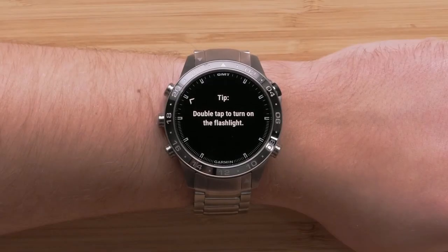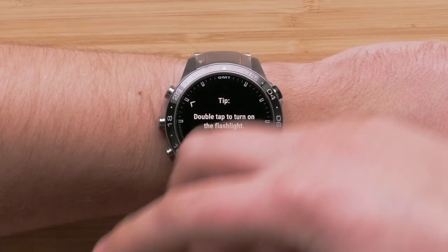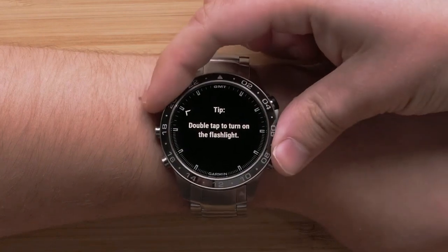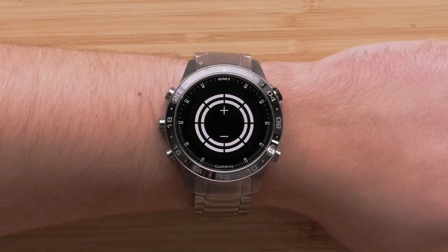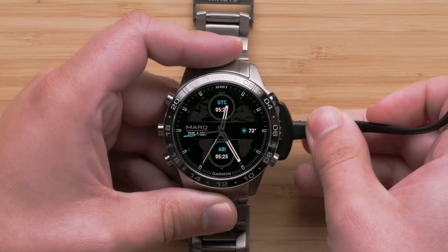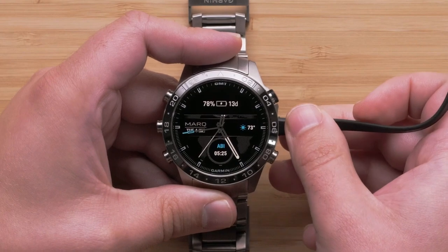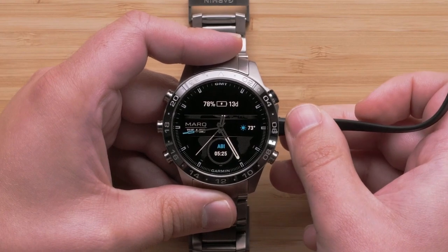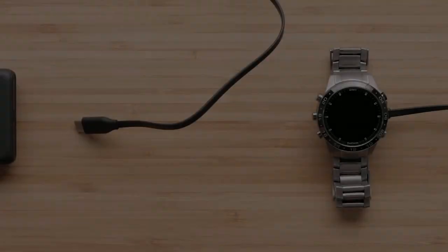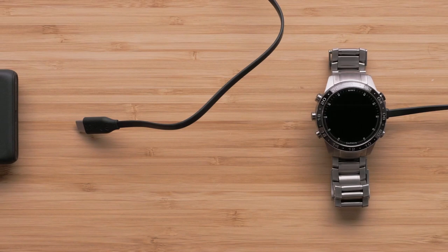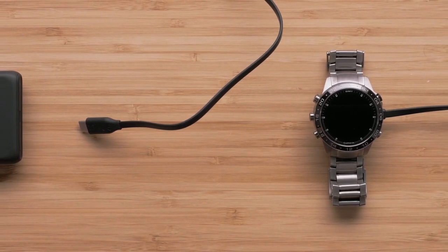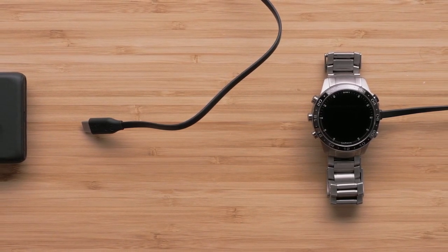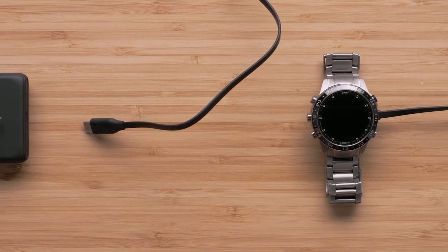As you first start using the watch, helpful tips will display, enabling you to learn more about your watch. We recommend you fully charge the watch before heading out on your adventure. Pro tip: for longer adventures, you can always keep your charging cable handy to charge up on the go.